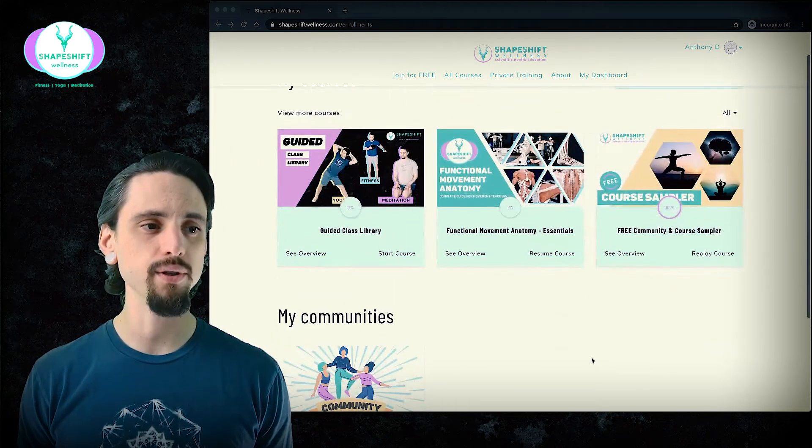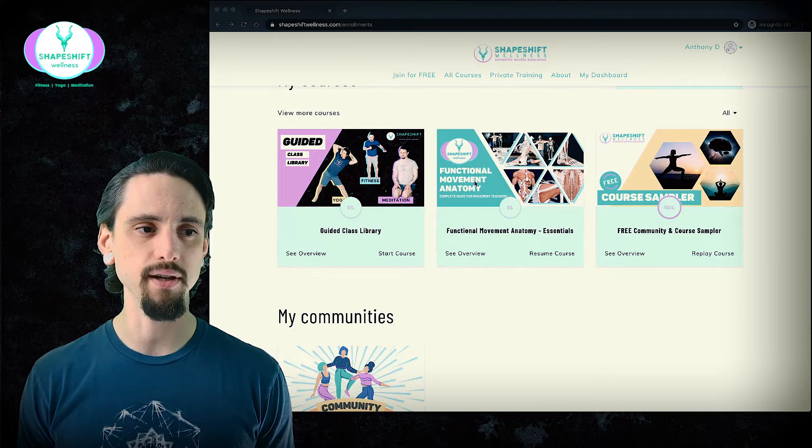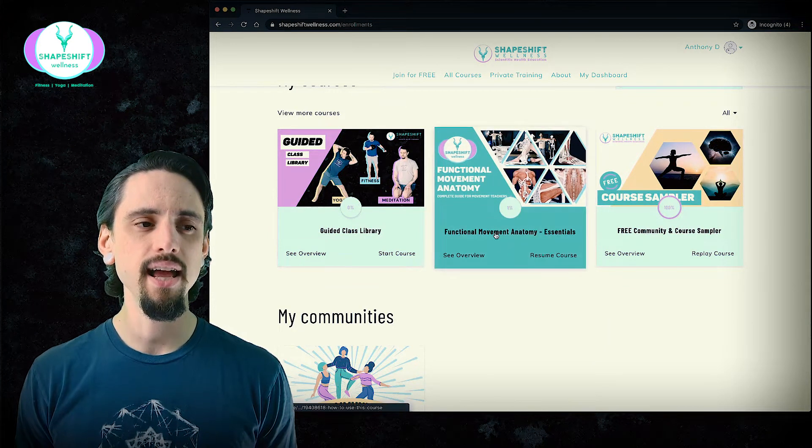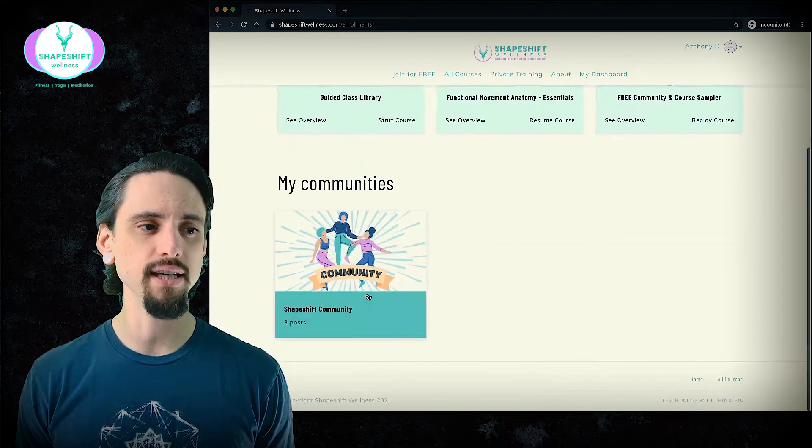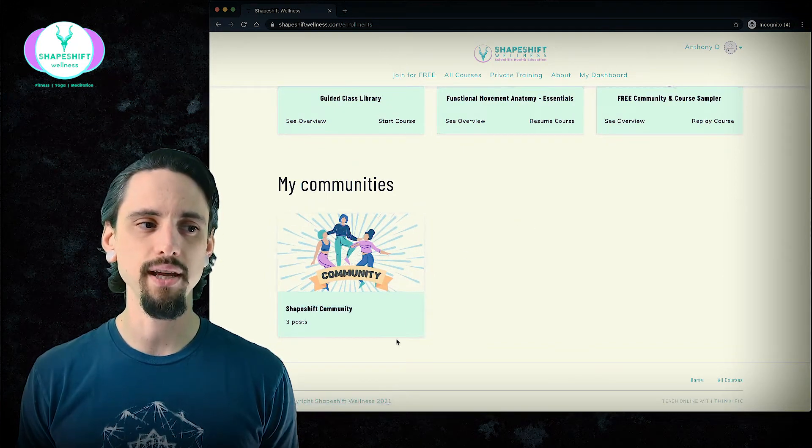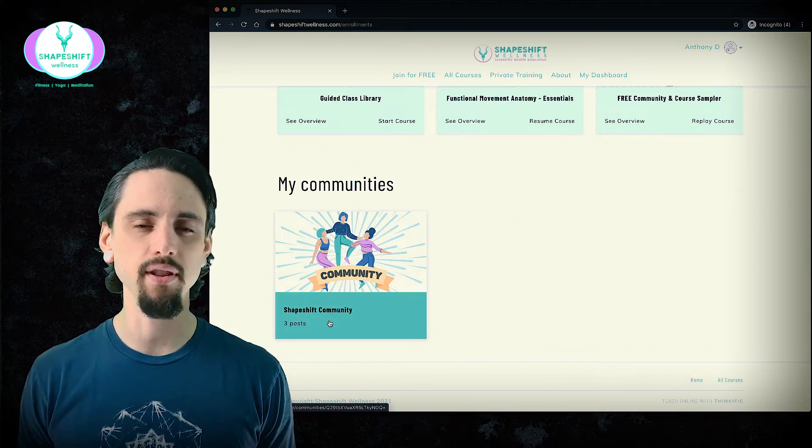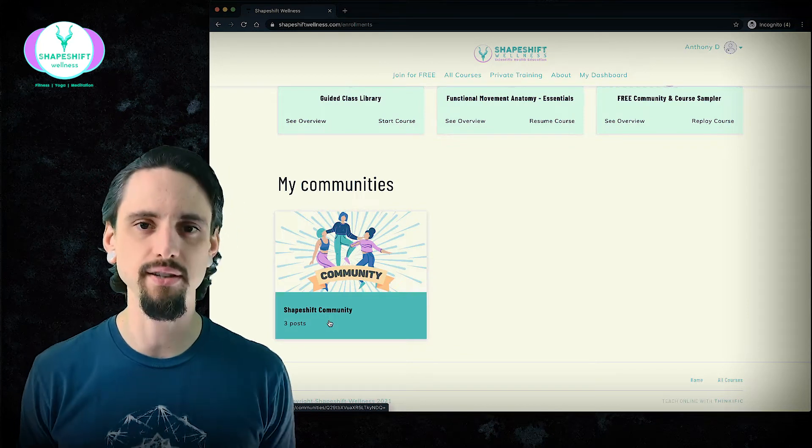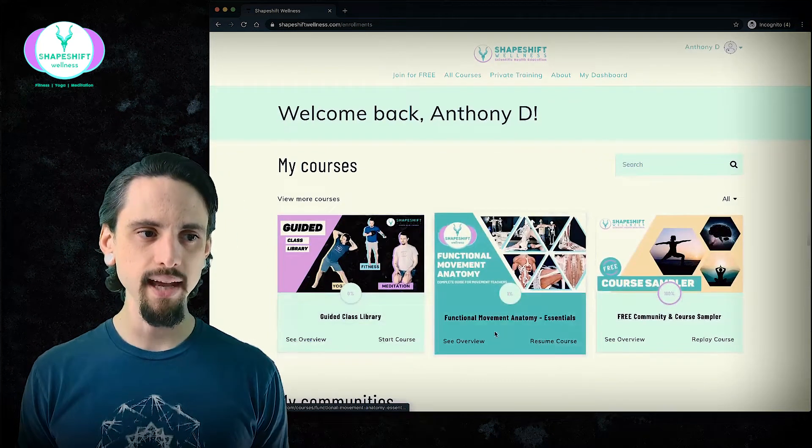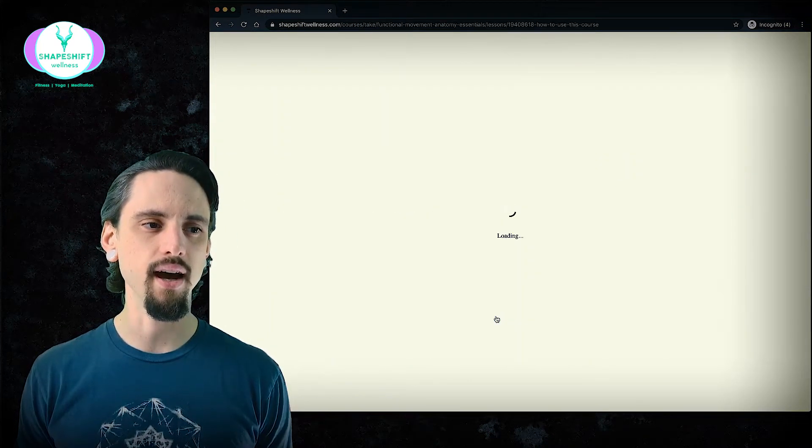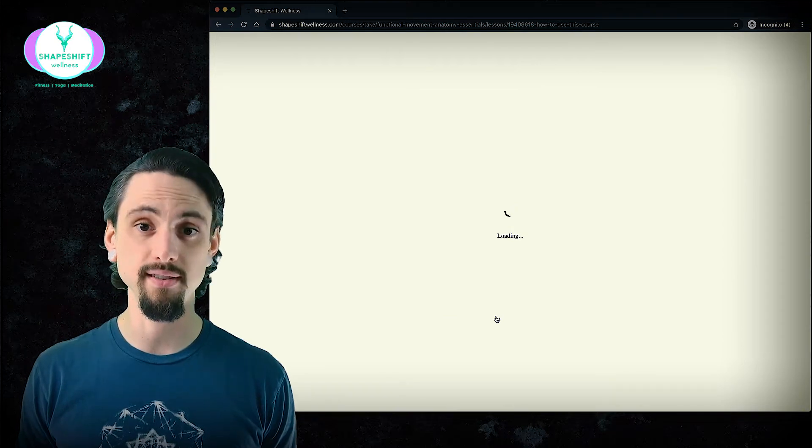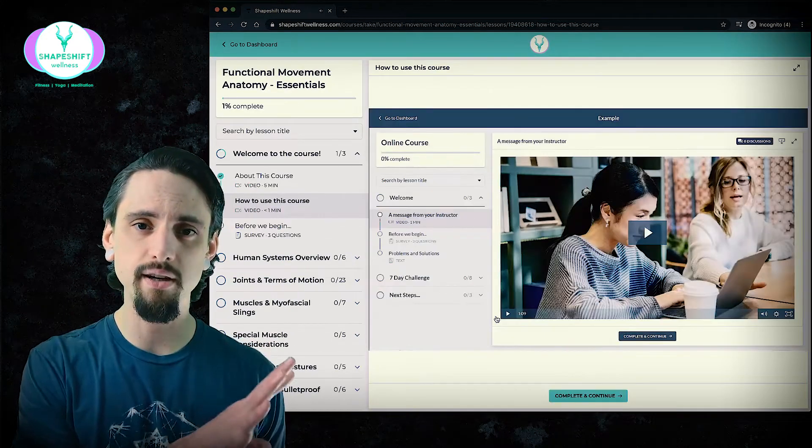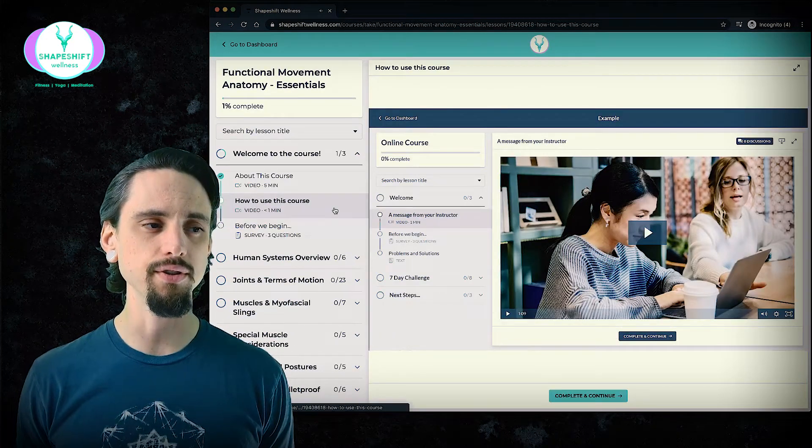You will see, of course, the Functional Movement Anatomy right here, and you will see my communities as well. So you can always go into the community if you'd like to ask questions and interact as well, and you can go to the actual course itself. Those other courses will appear if you've purchased other courses.